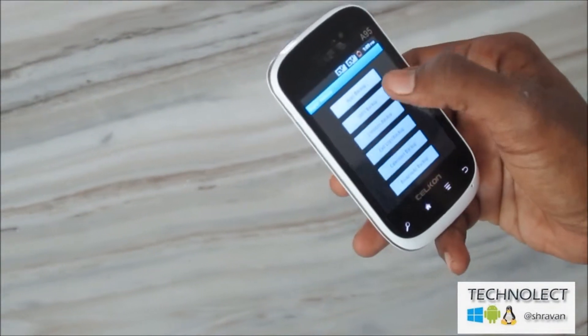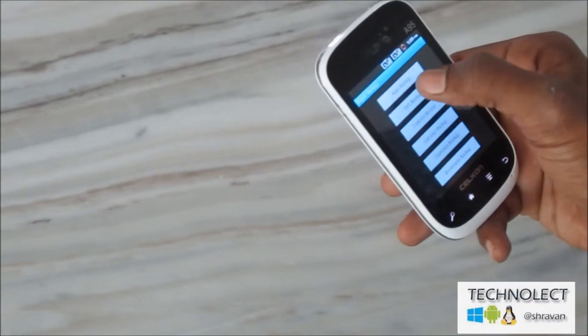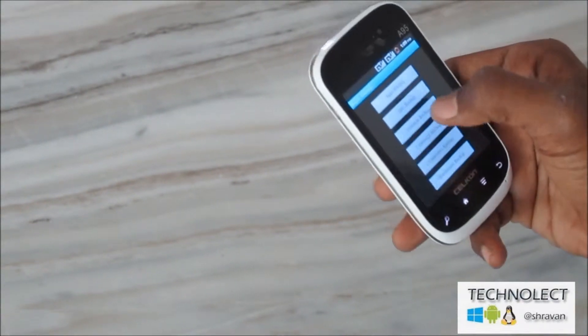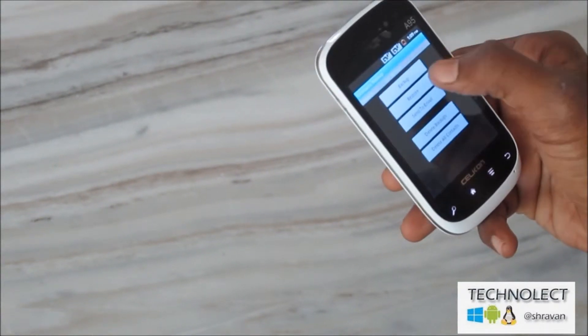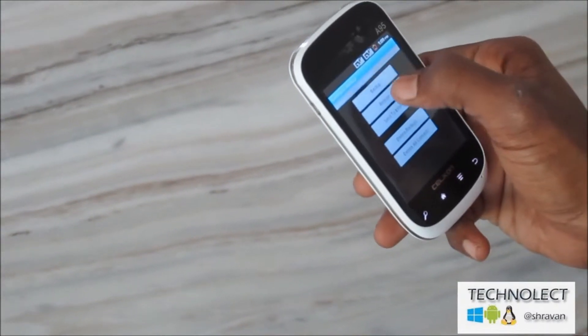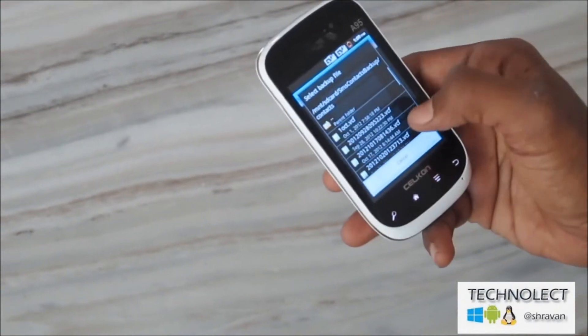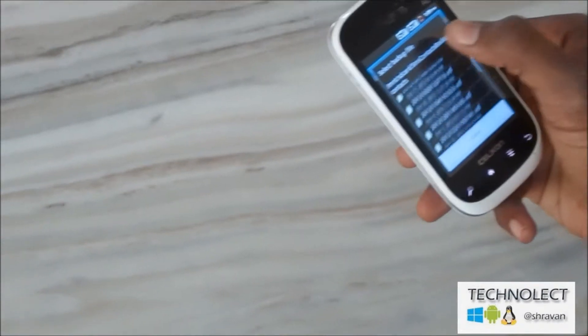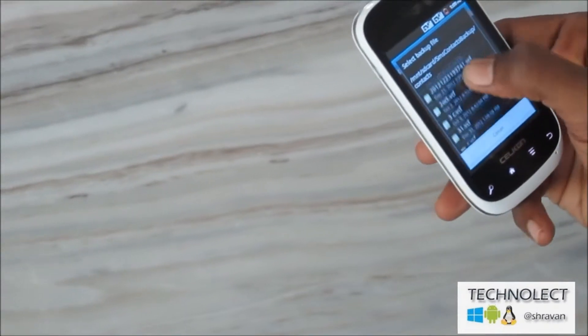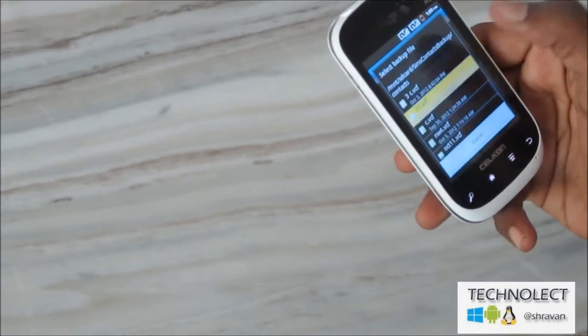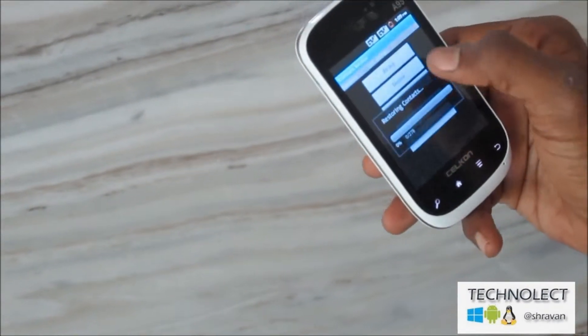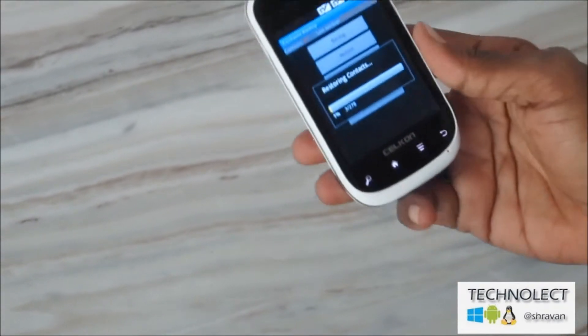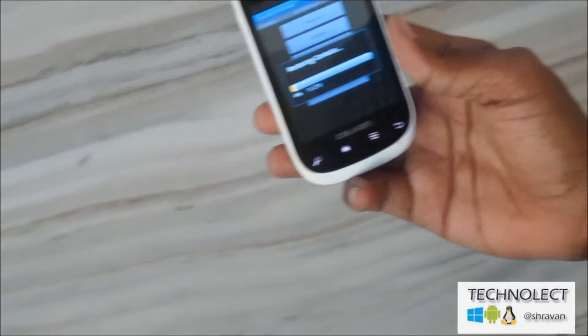Now I will restore all contacts to my mobile. I go to Contacts, then Backup, then Restore. I saved the backup with a name called 31st — it is a VCF file. It is being restored.